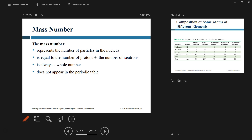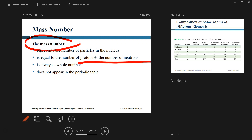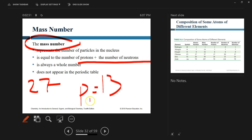We also discussed the concept of mass number. Since protons and neutrons are thousands of times larger than electrons, those are the only two subatomic particles that contribute to the mass of an atom. Mass number represents the total number of protons and neutrons together. For aluminum, the mass number is 27 and the atomic number is 13, which means aluminum has 13 protons and 14 neutrons.